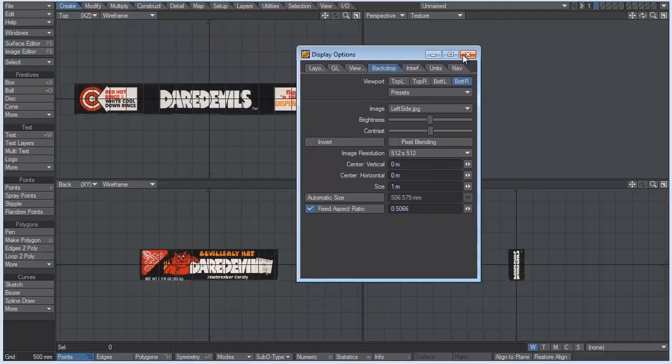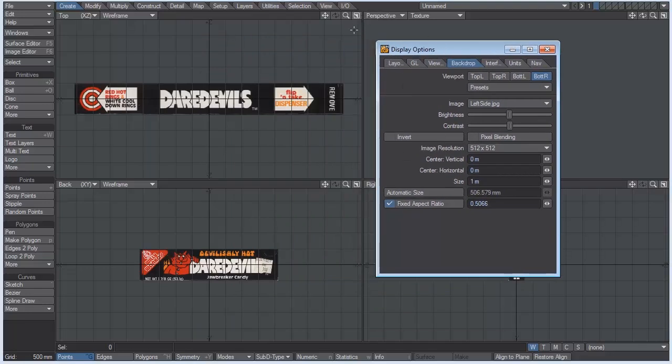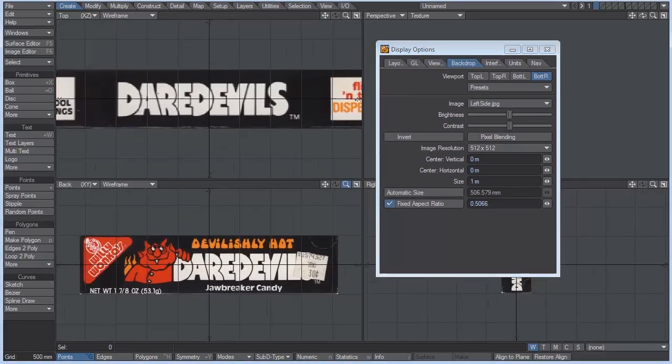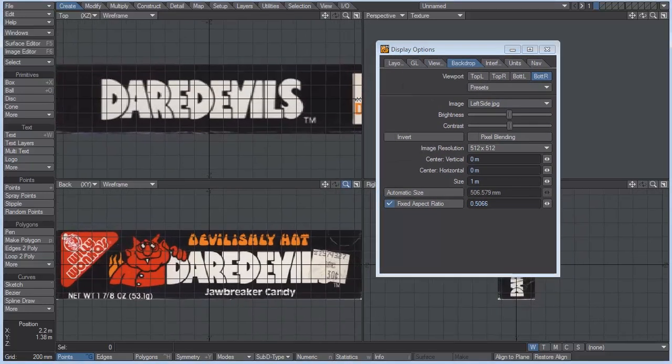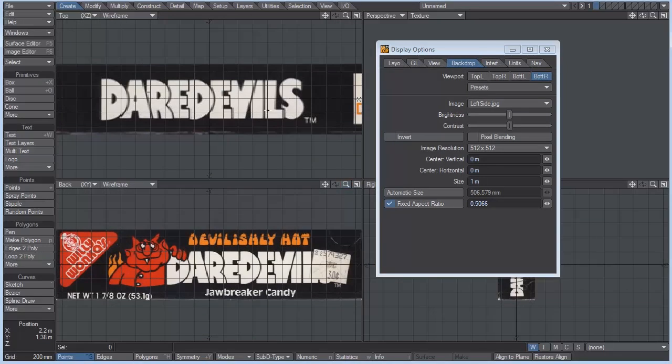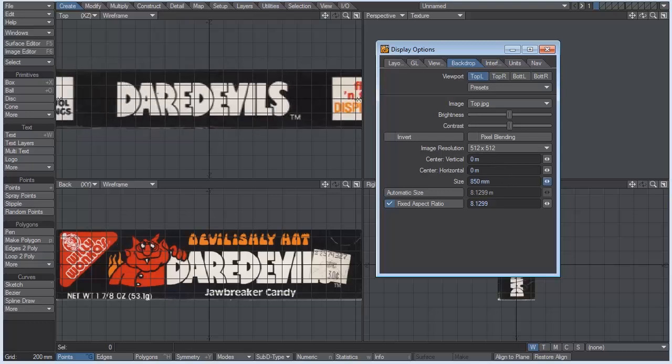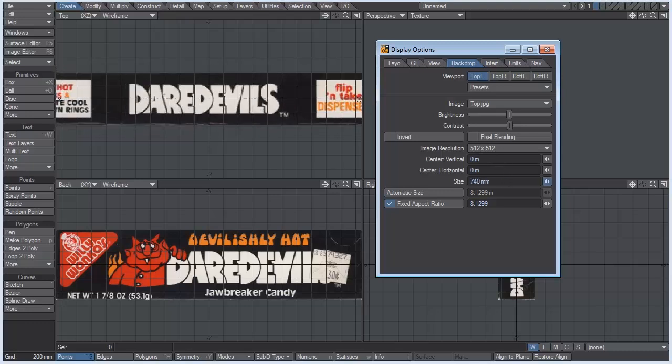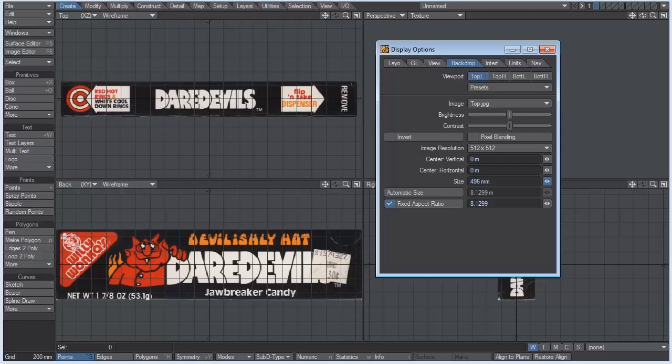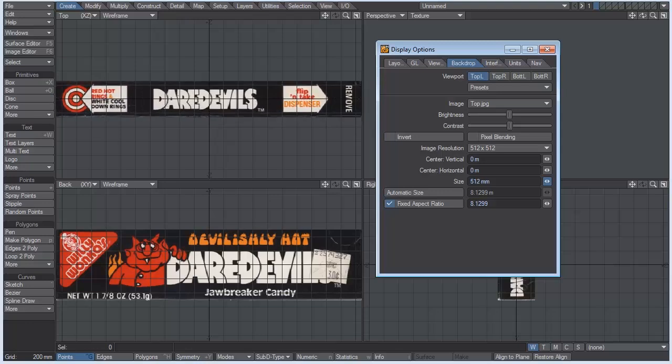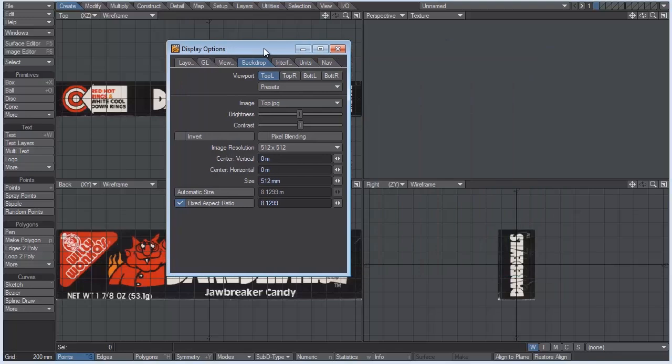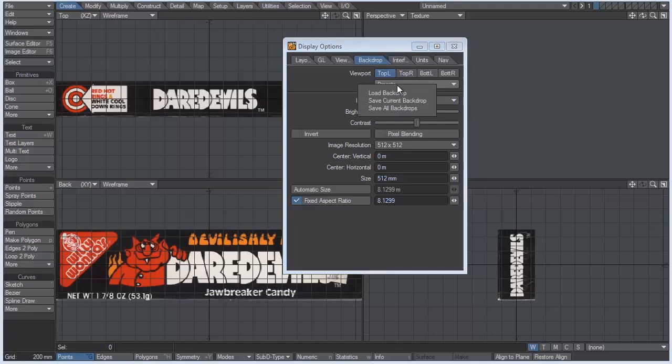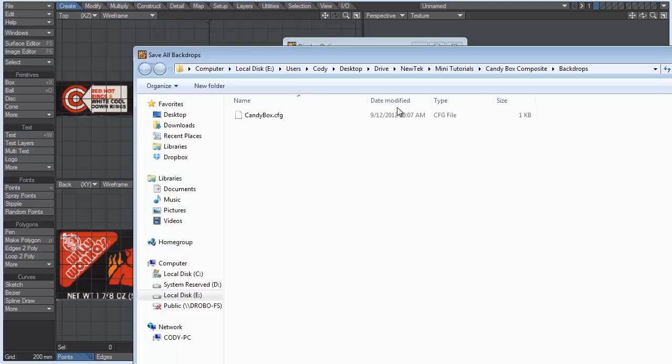So now what I'm going to do is save our backdrops. Well, actually, not quite yet. I want to zoom in here because I want the top image to match the bottom image. So what we're going to do is just simply scale that down. And you can do that inside of LightWave or in Photoshop. But in the top left, I'm going to come down here to size. And I'm just going to decrease that right to about there. So now that everything is set up and the right one's matching perfectly, we can go to presets and save all backdrops.